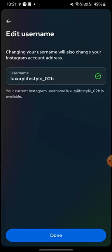So you can click on it, change it, and it will tell you if it's available or not. So this is how you change your Instagram username.